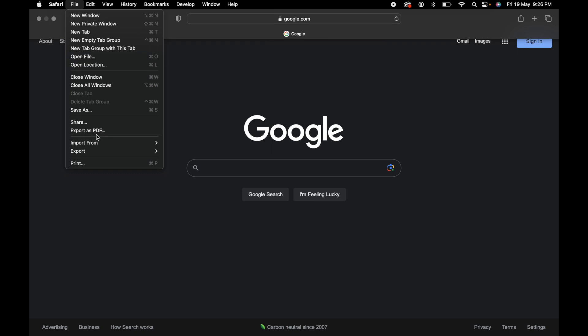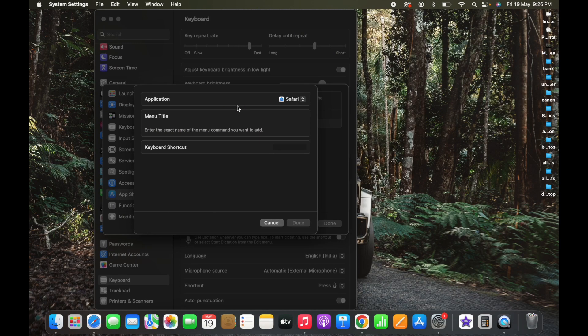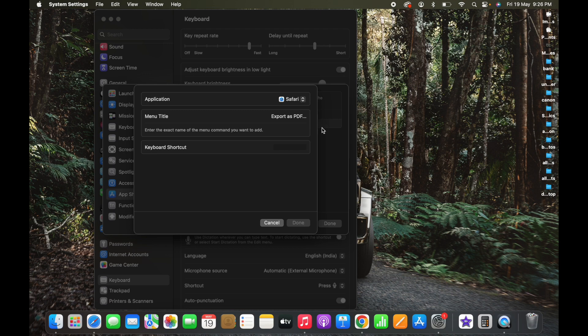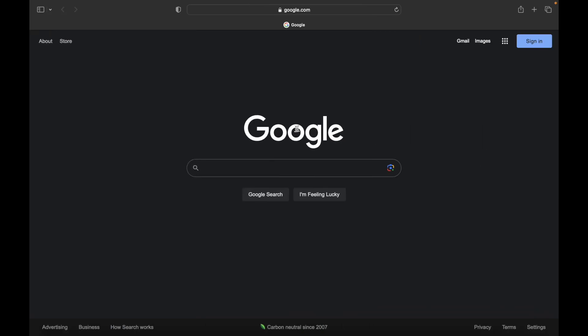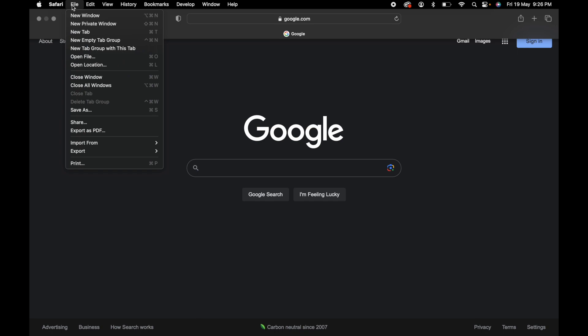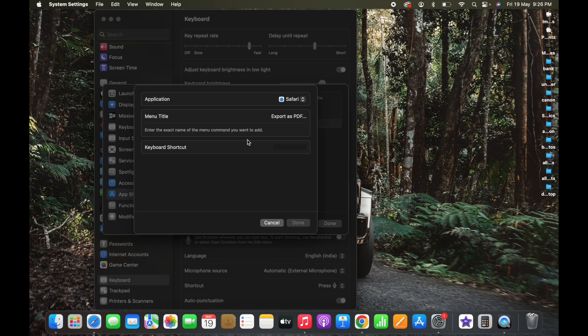Export as PDF - what I need to do is give the menu name exactly the same as how it is there. It is Export as PDF and then three dots. I'm gonna give it the same way here: Export as PDF and then three dots. It is exactly matching with the menu name here, Export as PDF and then three dots.